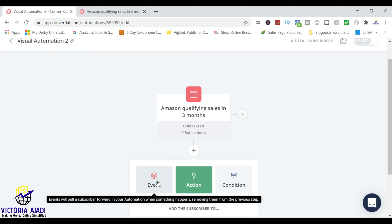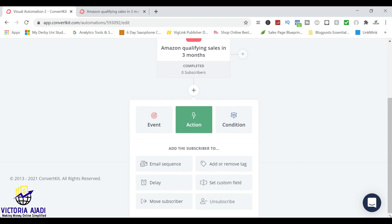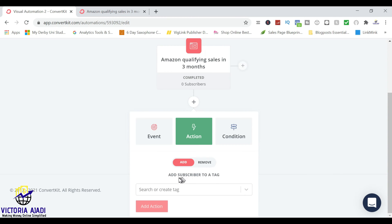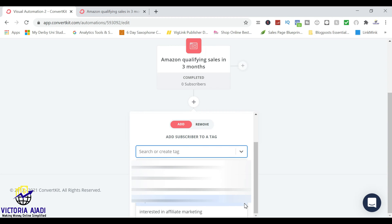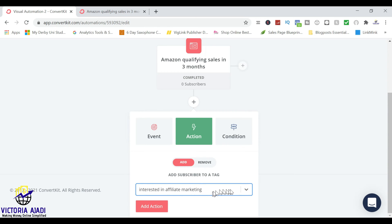So you can choose between event, action, or condition. I want an action to happen, and that action will be — you can decide to put an email sequence or add or remove a tag. Firstly, I'm going to be adding a tag, and then I'm also going to be adding them to an email sequence. So I'm going to add or remove tag. Now I'm going to choose a tag, which is 'interested in affiliate marketing.' So when someone enters through this automation via this landing page, they are automatically added to a tag of people who are interested in affiliate marketing.